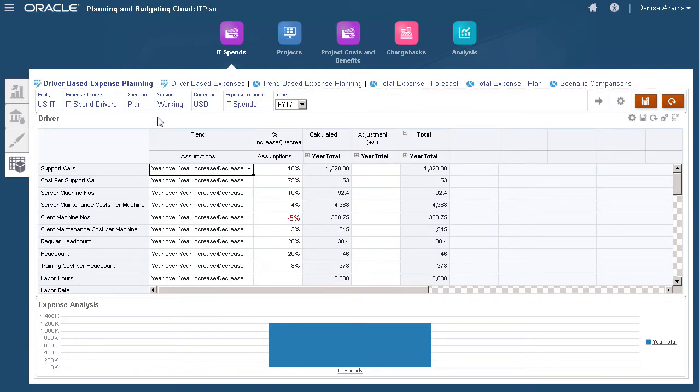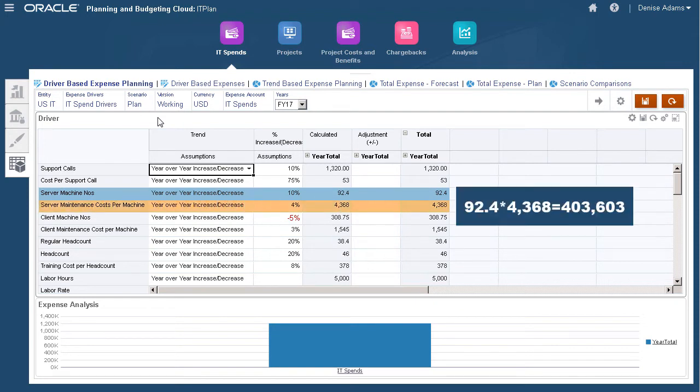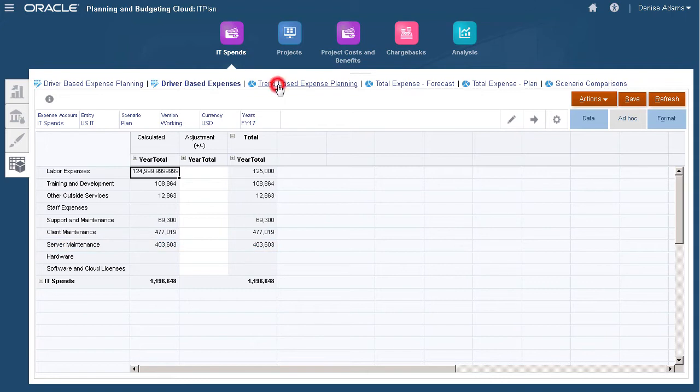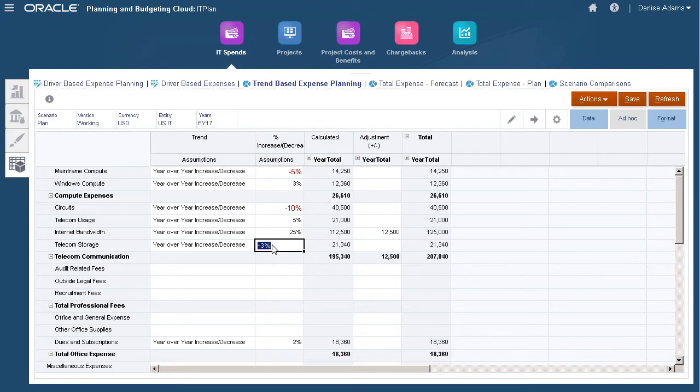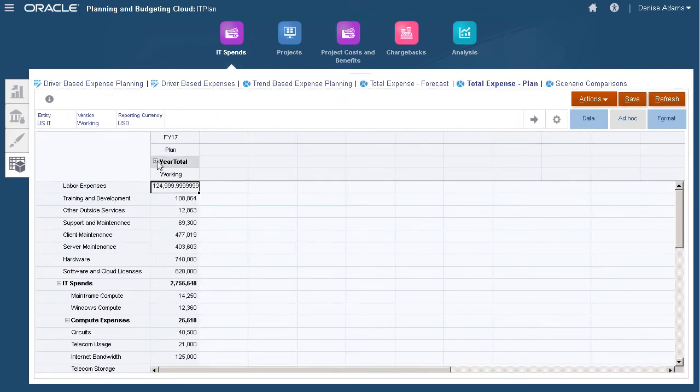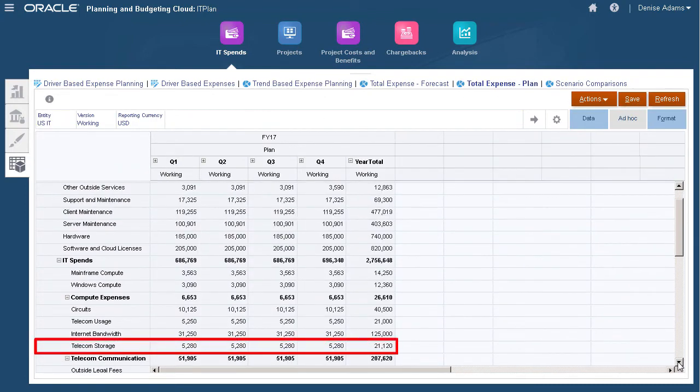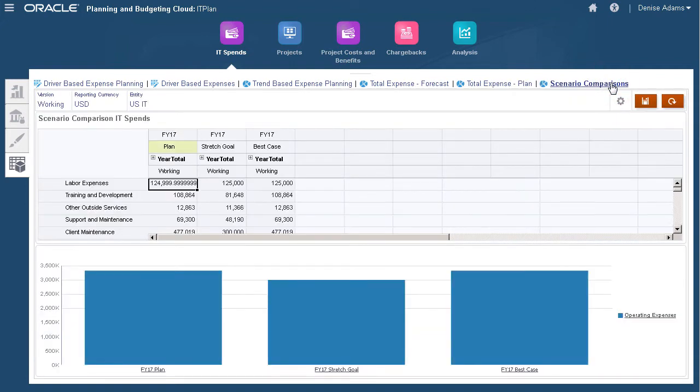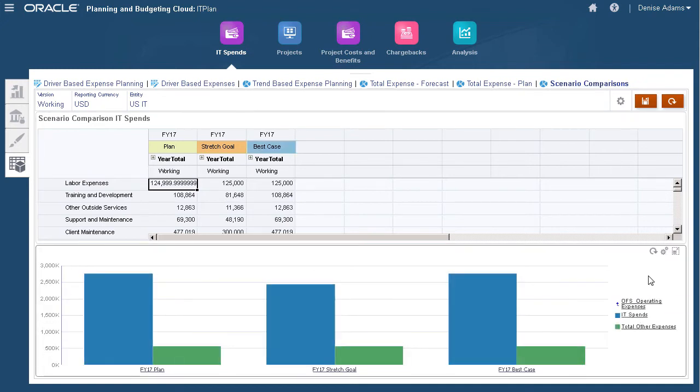Monitor forecasts and plans on these tabs. IT spends are calculated using driver-based or trend-based assumptions. For example, the acquisition of server machines require the following drivers: IT server machine numbers and the maintenance cost per machine. Managing driver trends allow us to identify cost reduction opportunities. For example, I'll modify the assumption value for telecom storage.